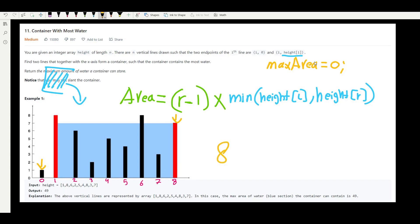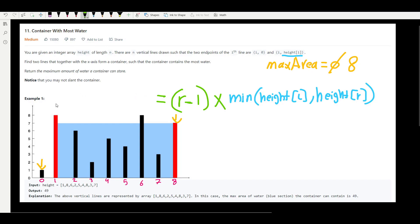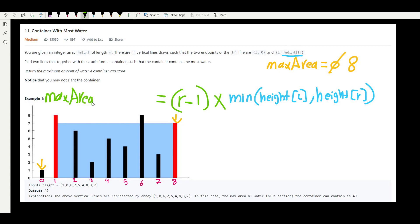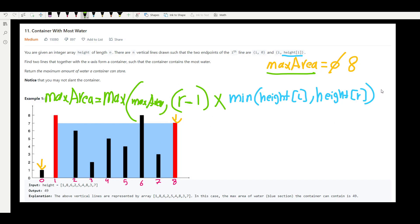We compare that area of 8 with our current maximum of 0. Since 8 is greater, we update the maximum area to 8. The key is: each time we calculate a new area, we take the maximum between the current maximum area and the newly calculated area. So max_area = max(max_area, area).